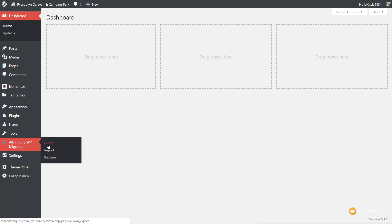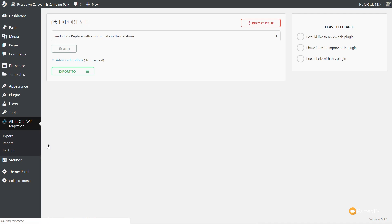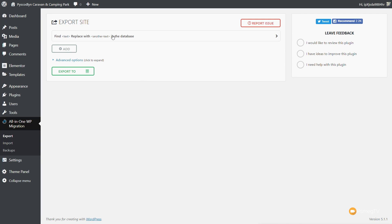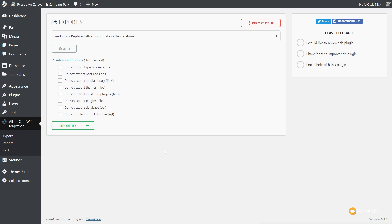We're going to come into Export. Once we're inside there, we have a very simple interface. You can see we have an option at the top that says Find, Text, and Replace With. We can go through and add multiple options there — replacing things like usernames and so on — if we want to, but the option is there if you need it. Next up, we've got Advanced Options, which allows us to omit different things from our backup — for example, spam comments or plugins. We can just tick any of those boxes and they will not be included.